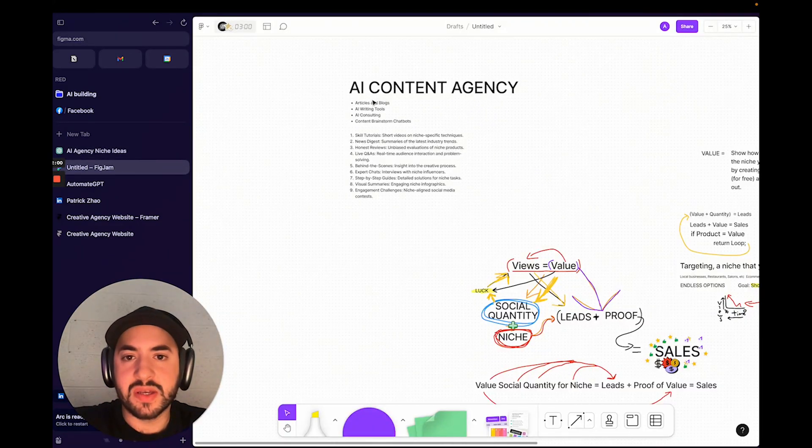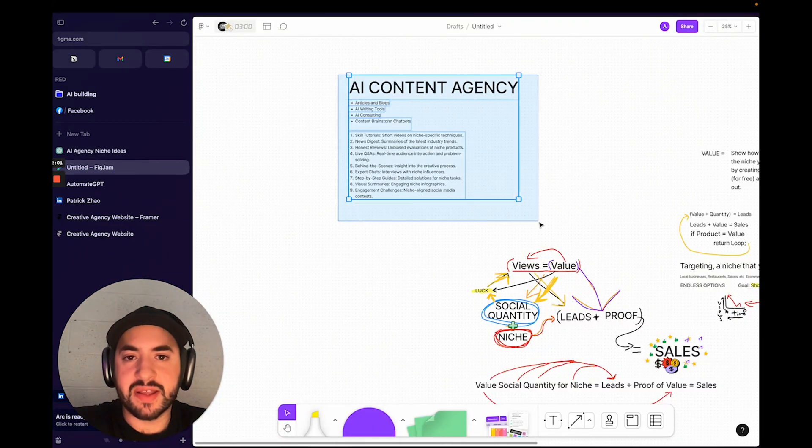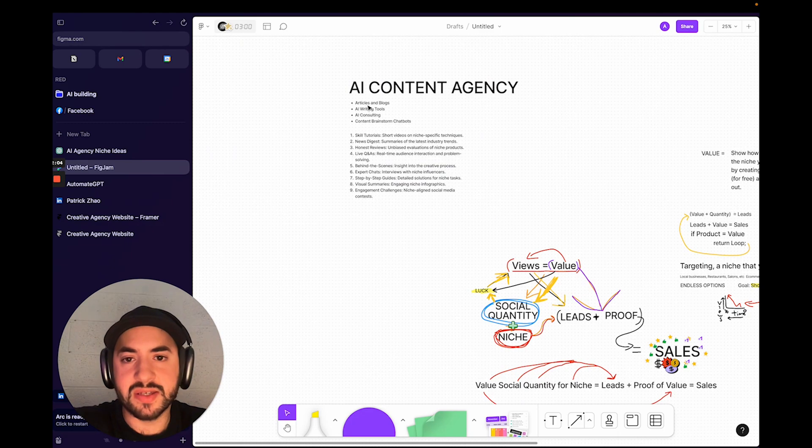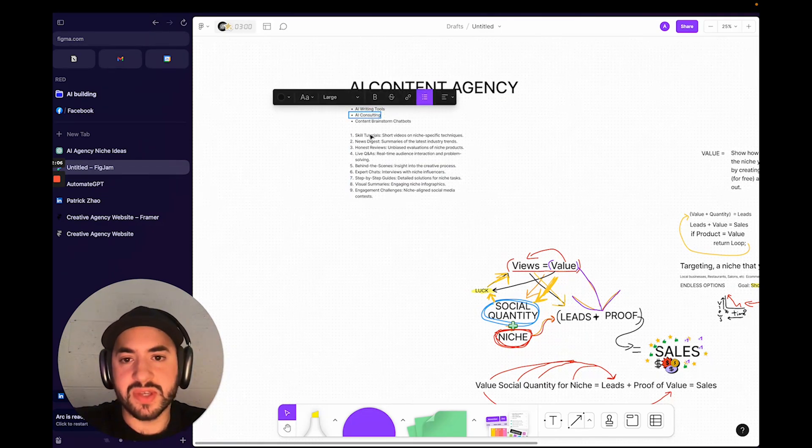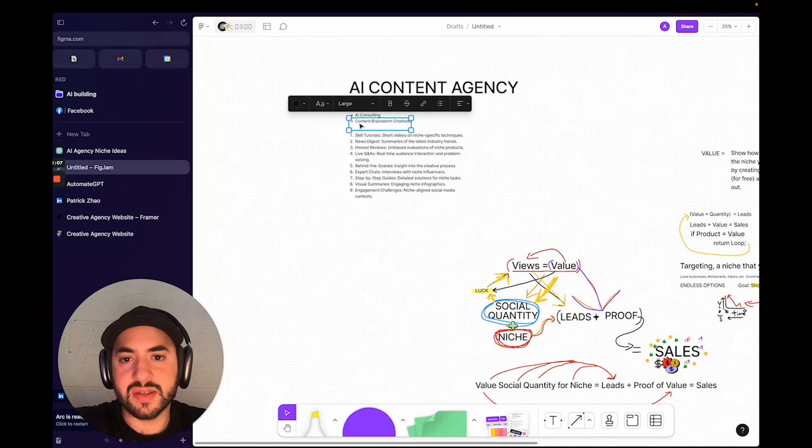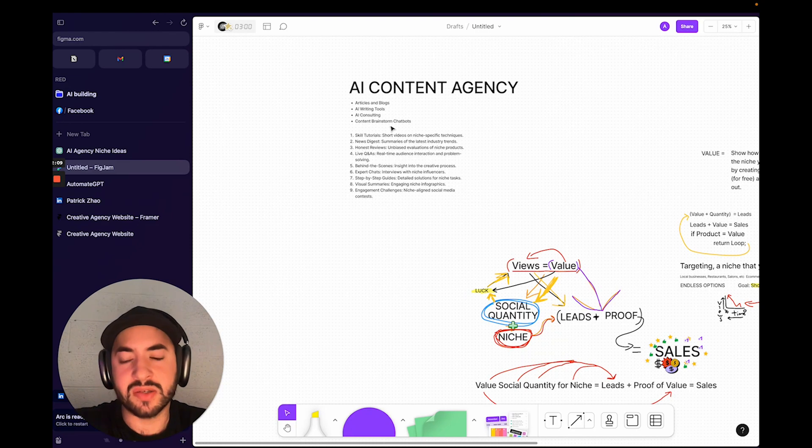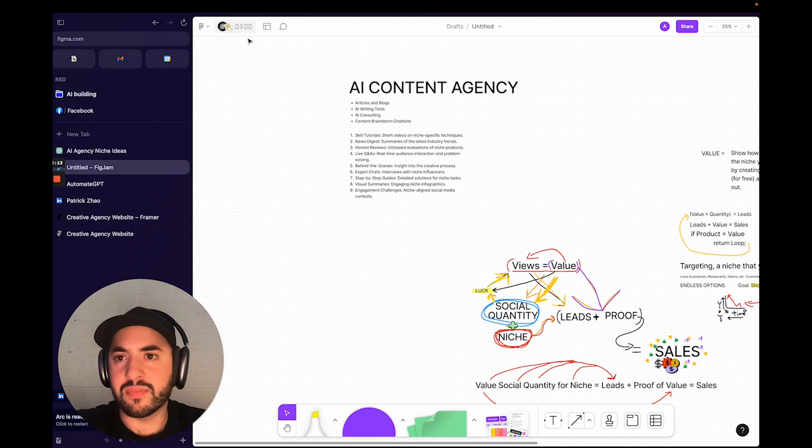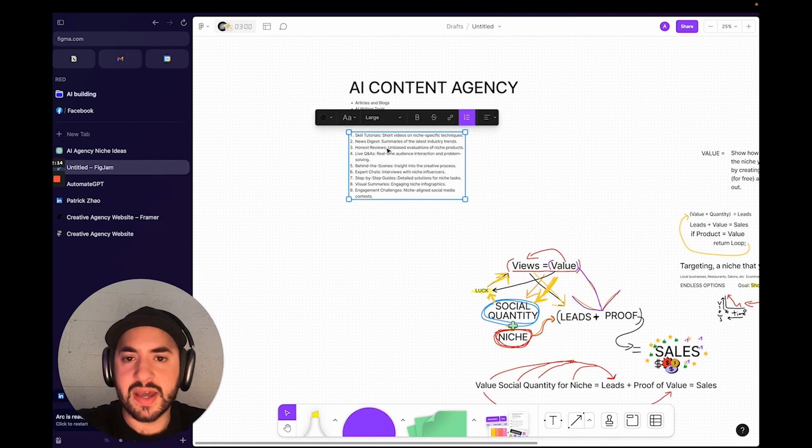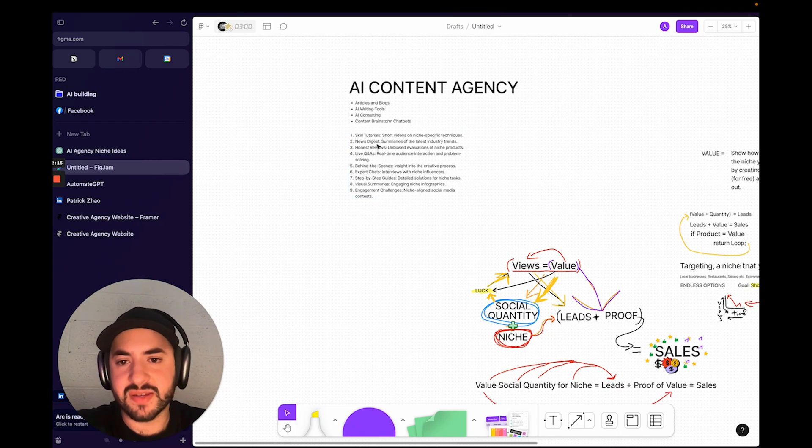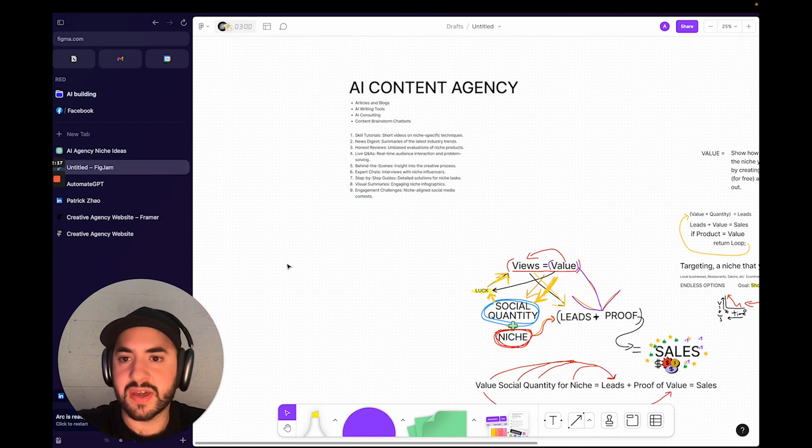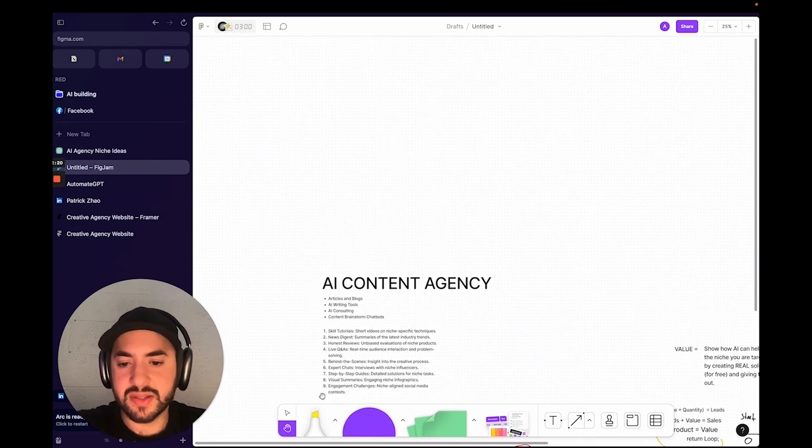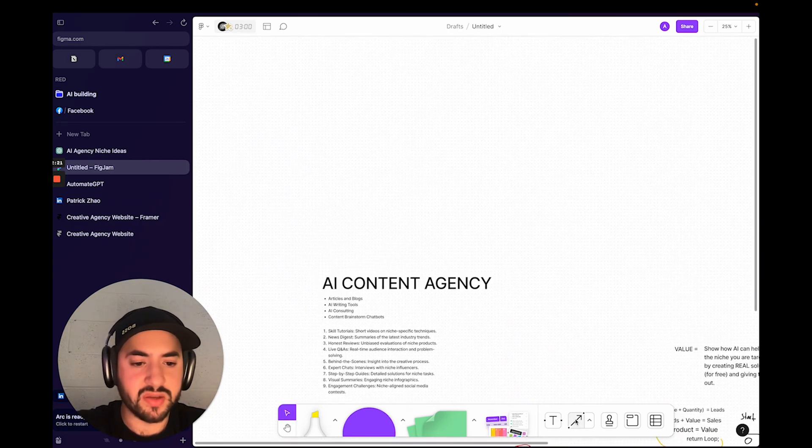In terms of how we're going to monetize that, let's figure that out. I already wrote down some ideas of features for an AI content agency: basically articles, blogs, AI writing tools, AI consulting, content creation, brainstorm chatbots—so chatbots that help you brainstorm content ideas for your specific business. And then I have some other generated stuff. But forget about the generated ideas now—the best thing is to use your human creativity.